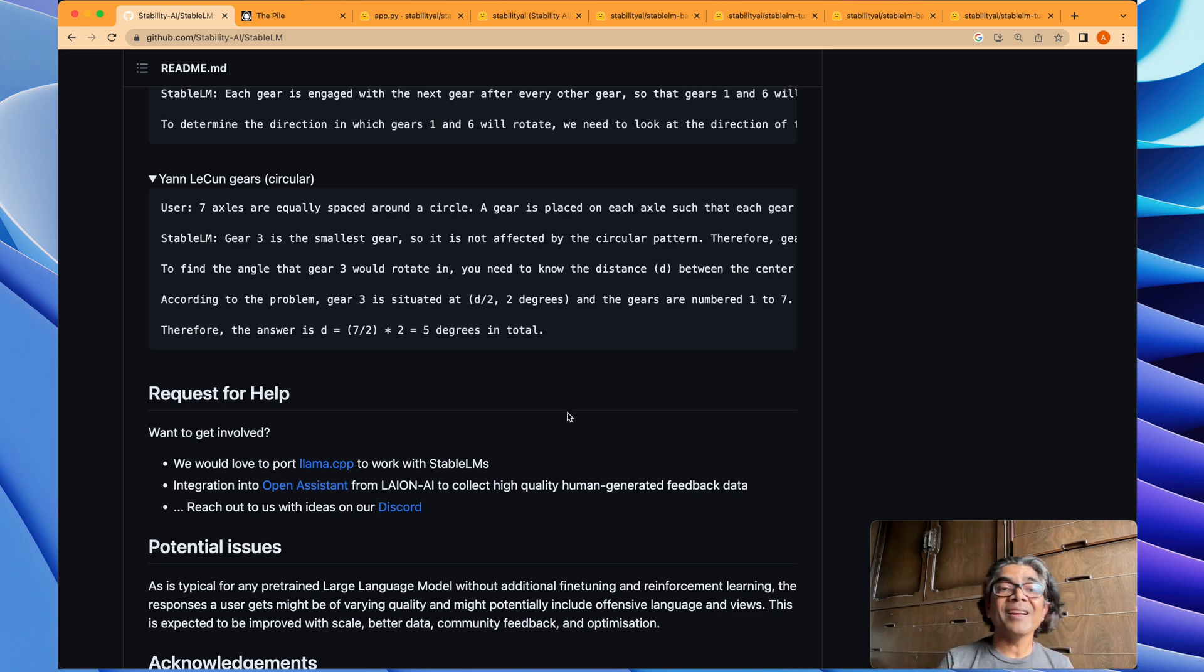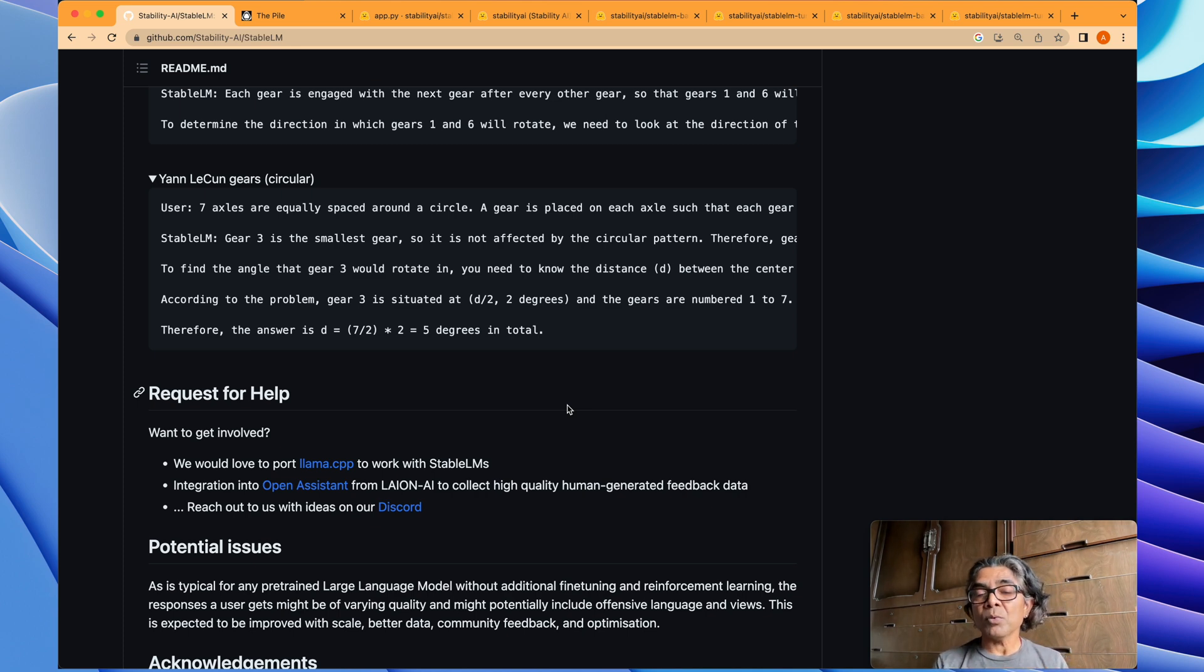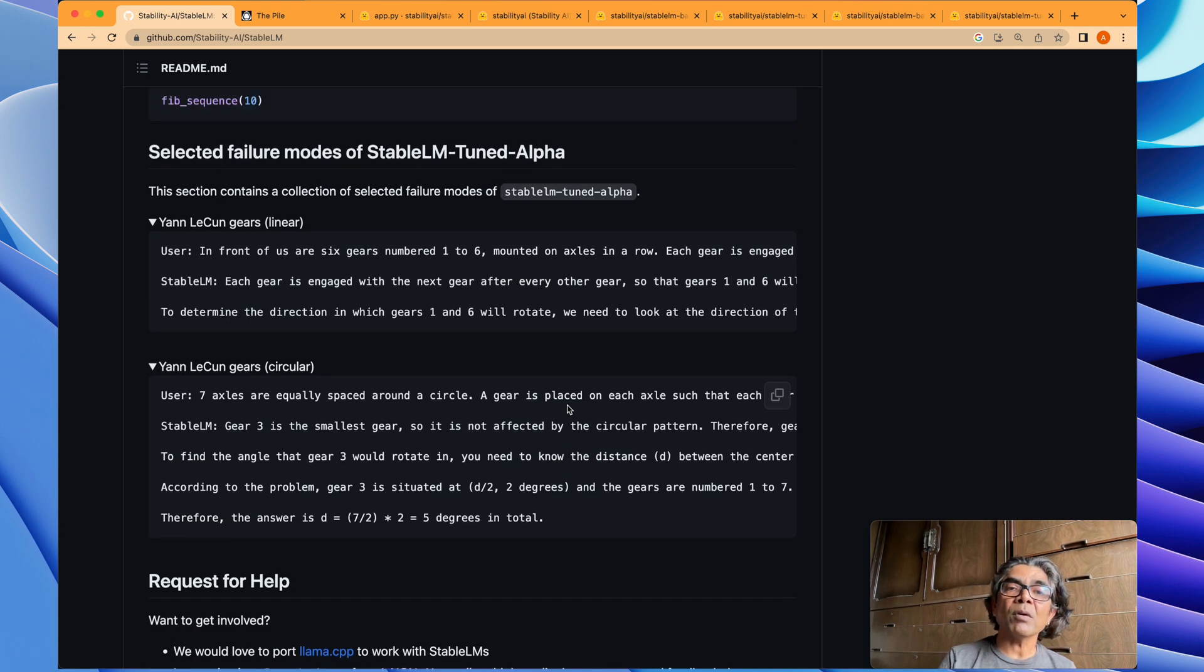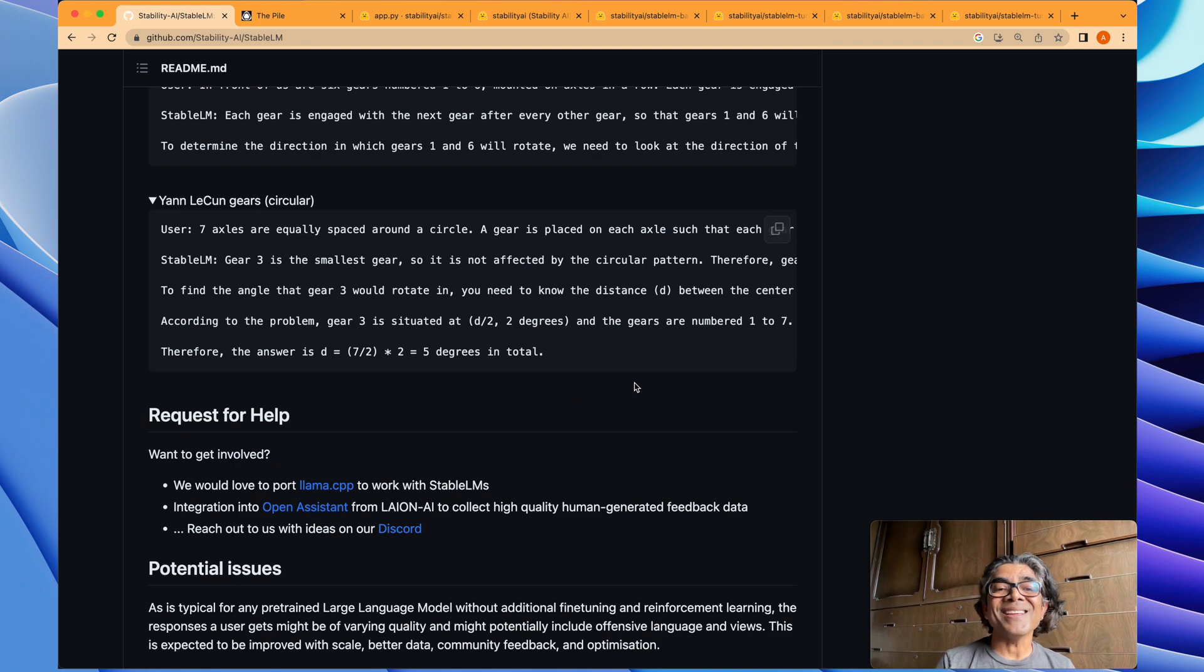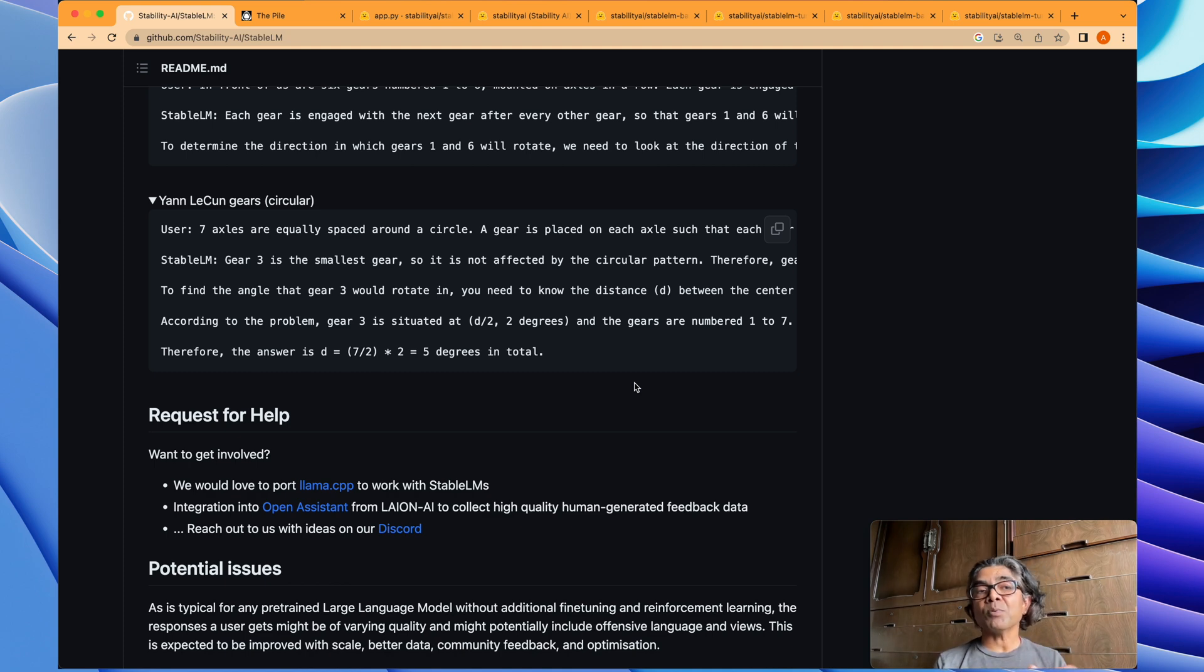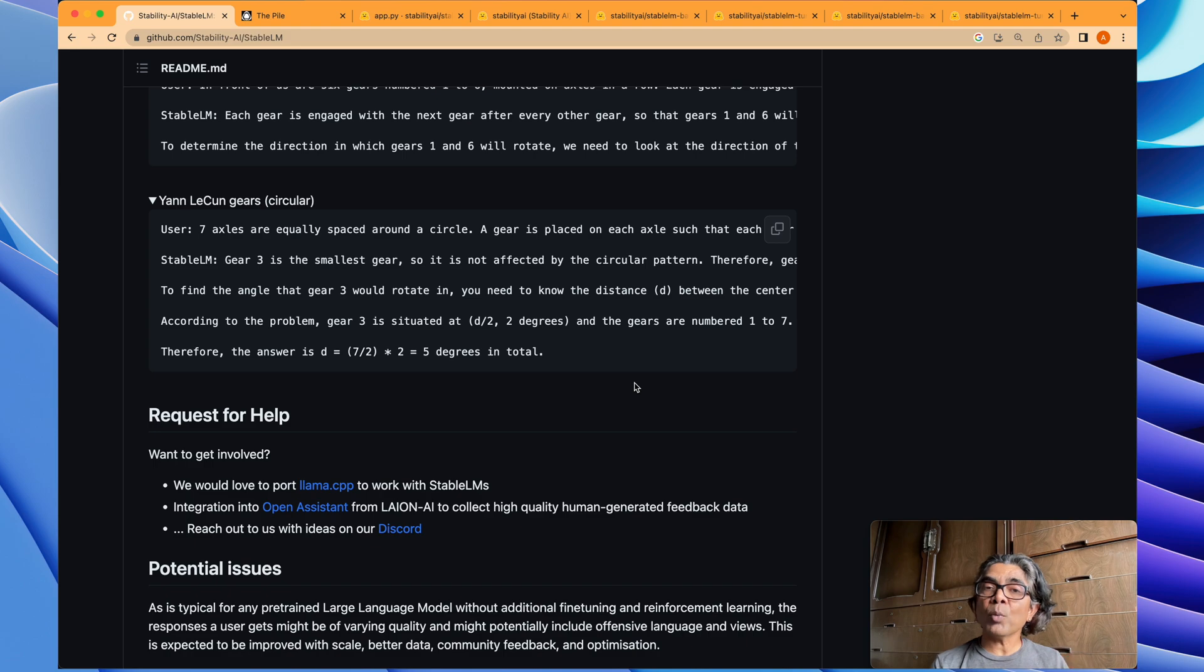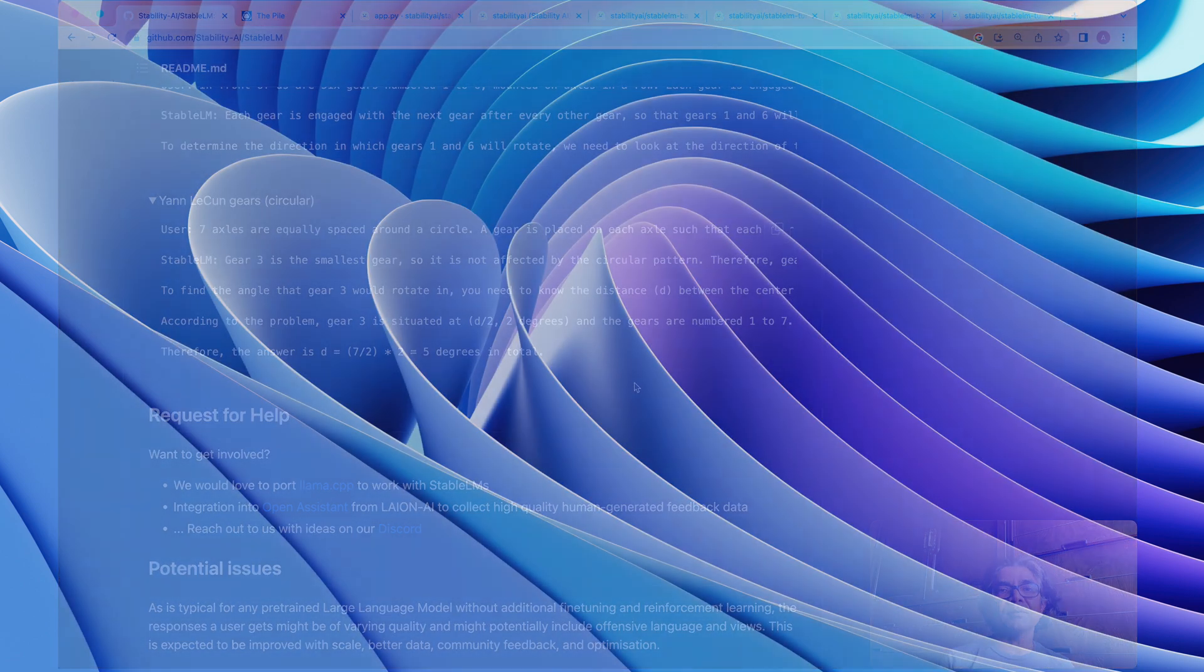But they may not have that much capability or the performance or the up-to-mark results related to the OpenAI models, because these are open source models. So that's all I had for you.